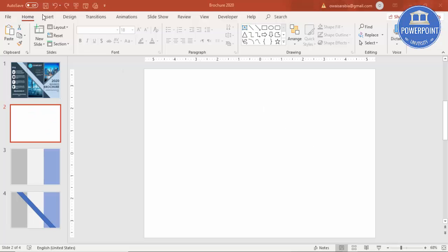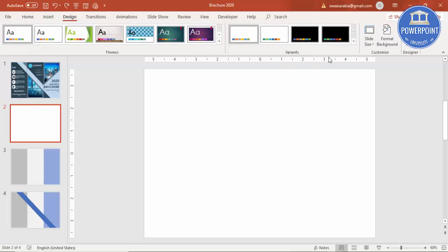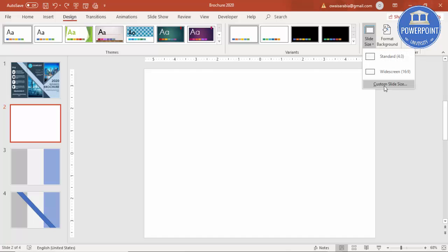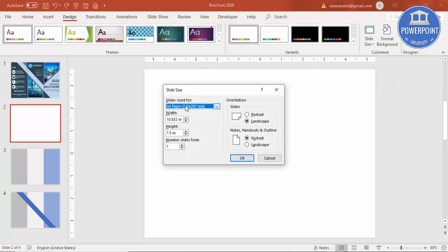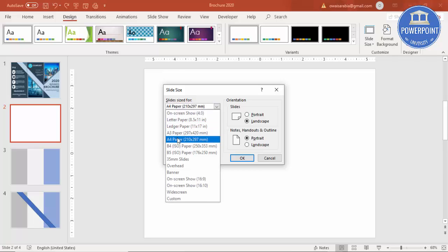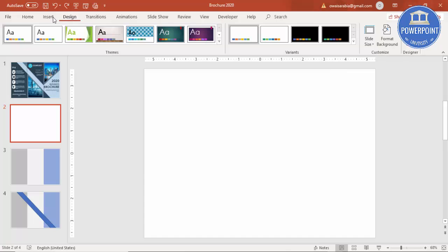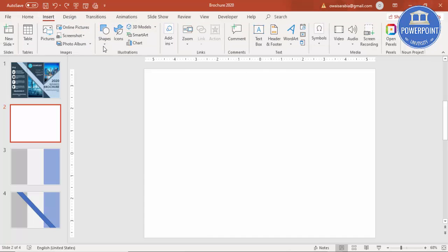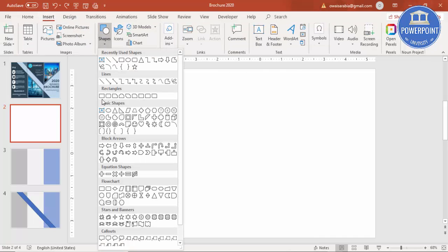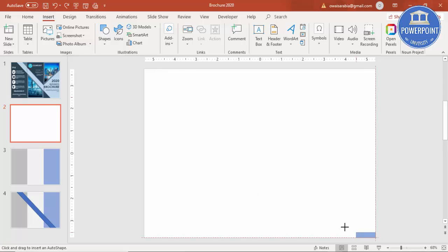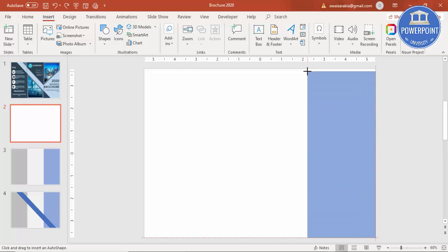Add a new slide. Go to Design > Slide Size > Custom Slide Size, and from the dropdown list select A4 paper. Set the orientation to landscape and click OK. Then go to Insert > Shapes, select a rectangle, and draw a rectangle.